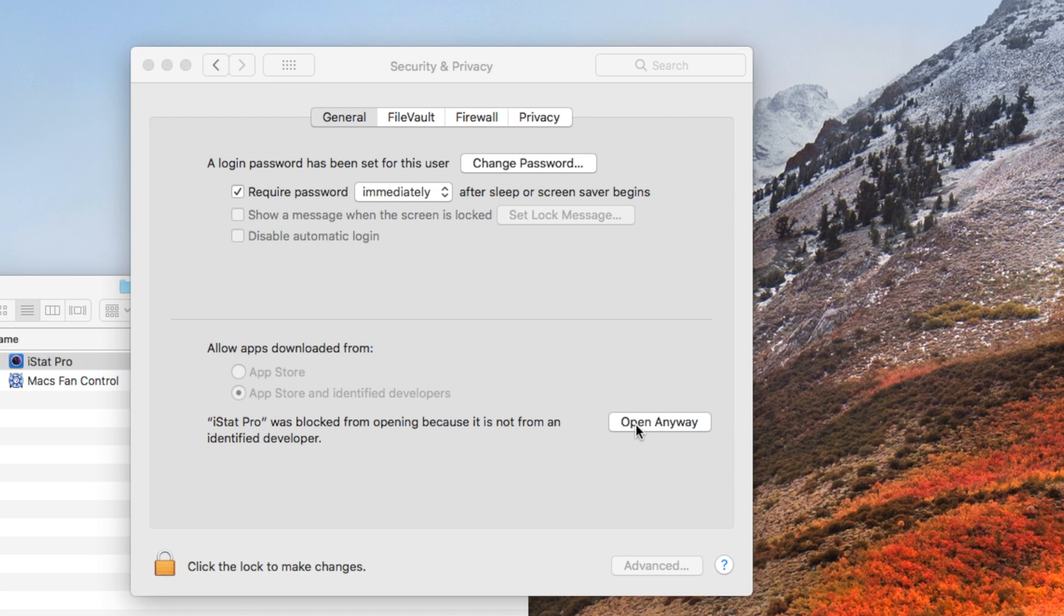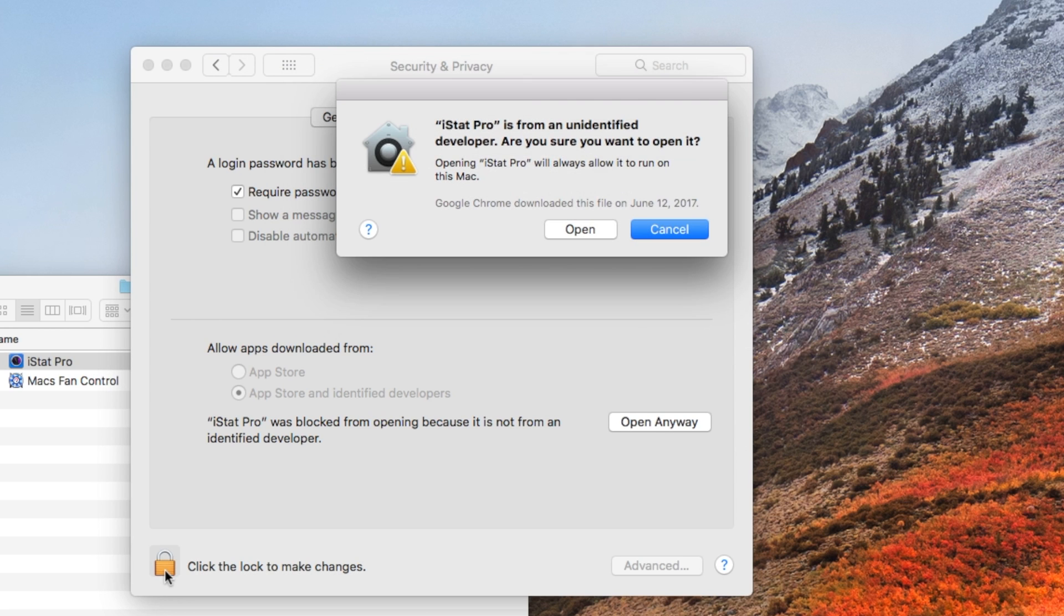Simply click on Open Anyway. Your installation process will now flow normally.